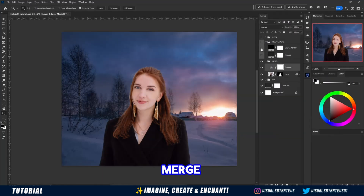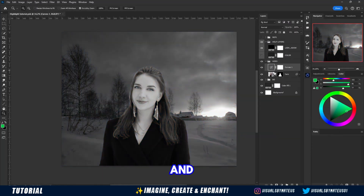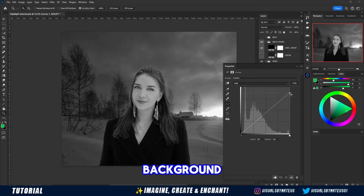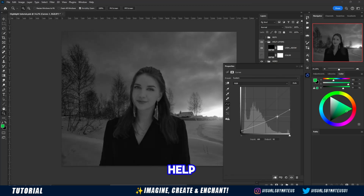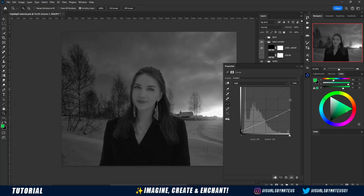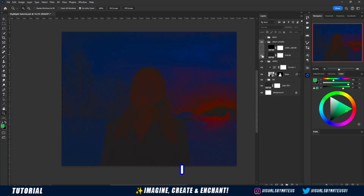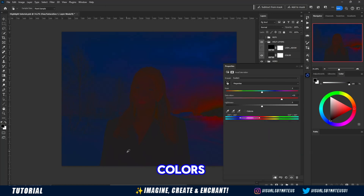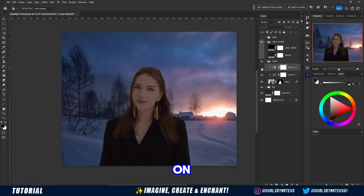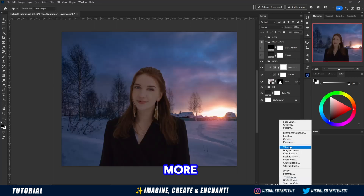Then we will merge the volumes and colors of the model with the background, using curves as the main tool and with the help of help layers to balance them correctly. I used Hue Saturation on the model to balance the colors a little more, and then I used Brightness and Contrast on the background to blend it a little more.